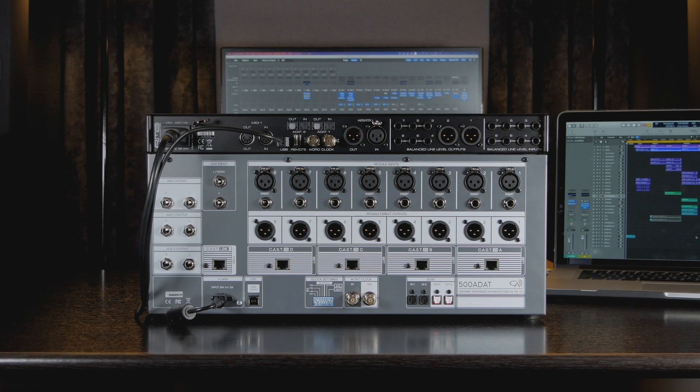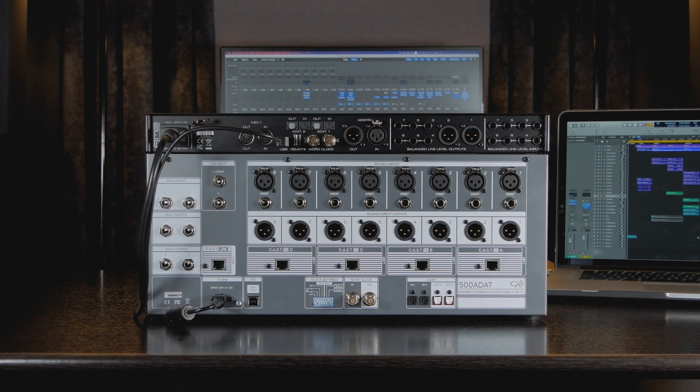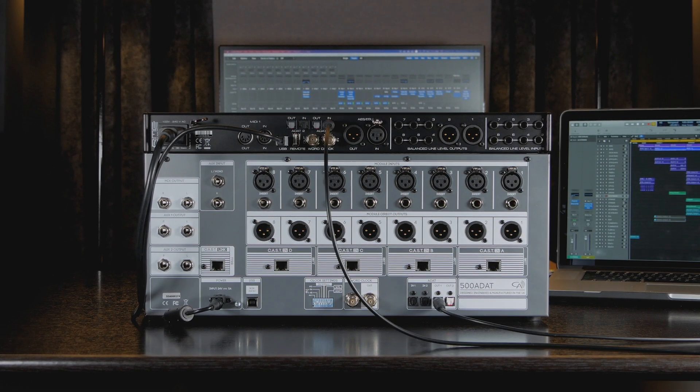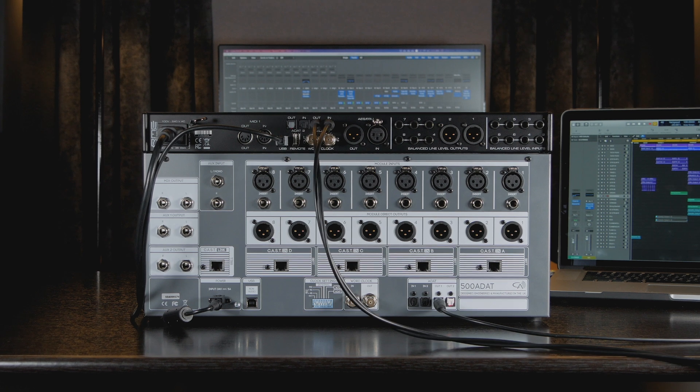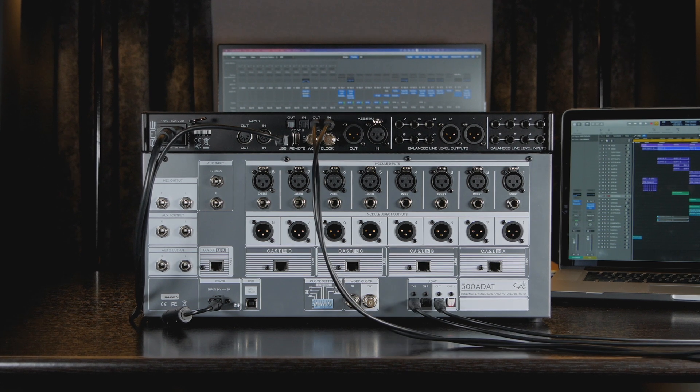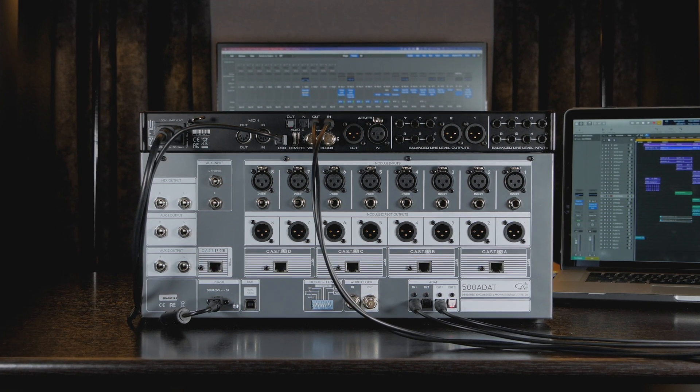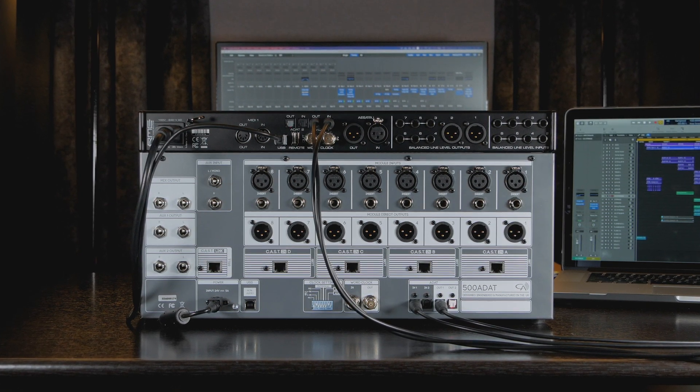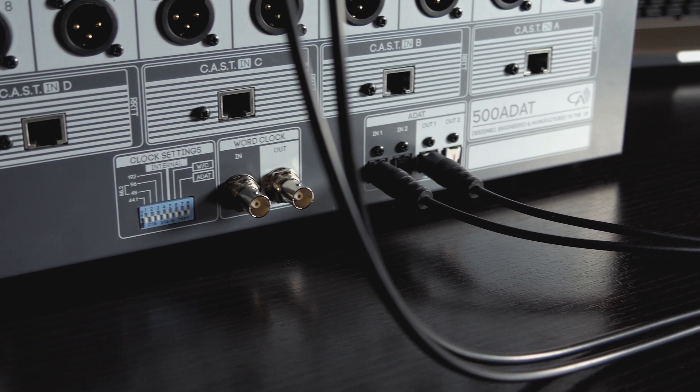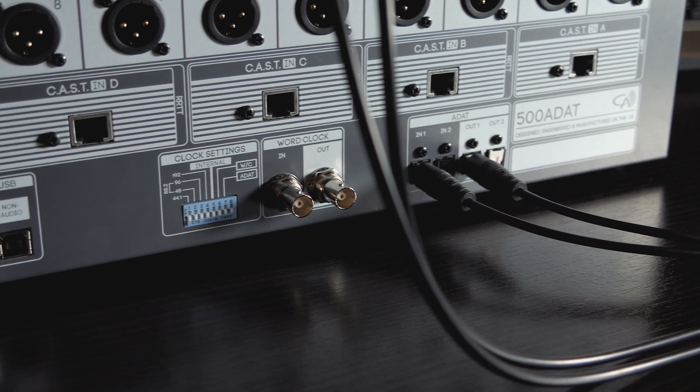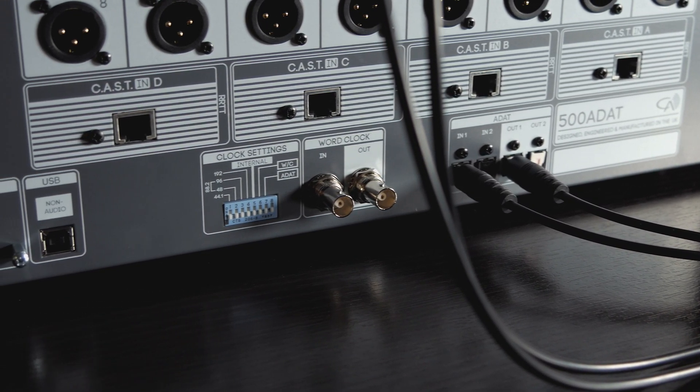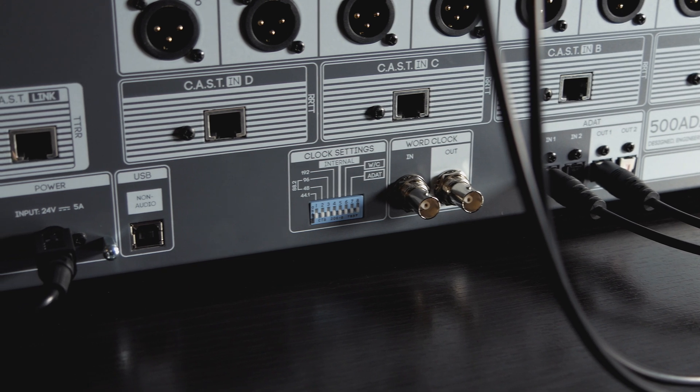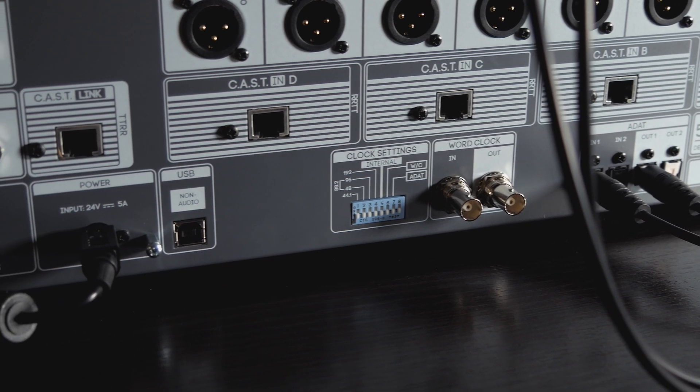To configure 500 ADAT as the clock slave, we need to connect the optical ports of 500 ADAT to the audio interface, ensuring that inputs are connected to the outputs and vice versa. Next, we need to configure 500 ADAT to sync its internal clock to the timing information incoming from the ADAT input.